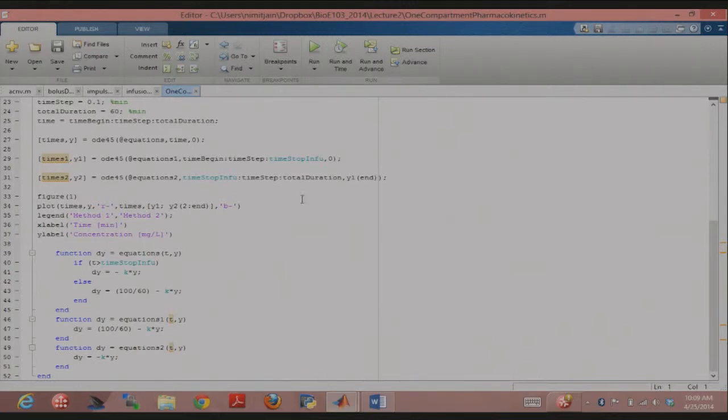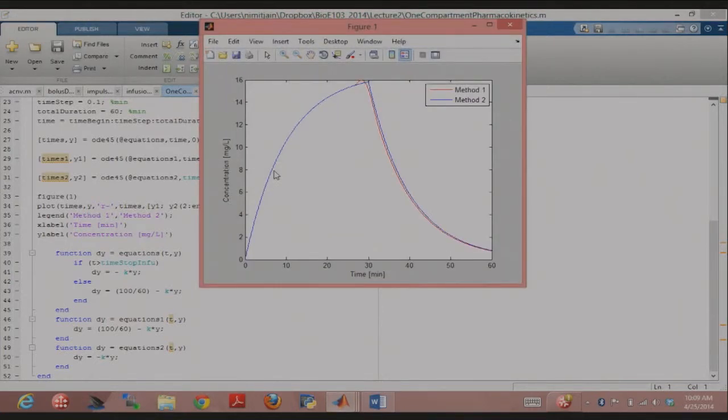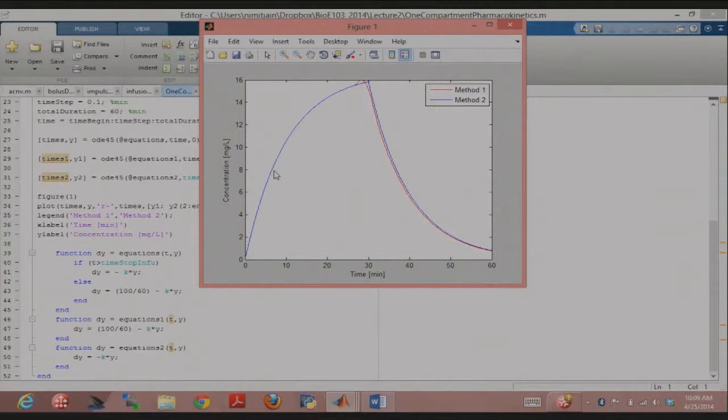So just to make sure everybody's on the same page, basically this was dealing, if you remember, we were talking about compartmental modeling. This was one compartment model, and I implemented it two ways.